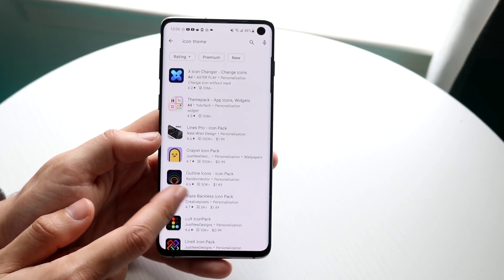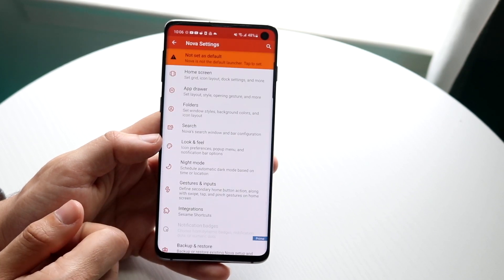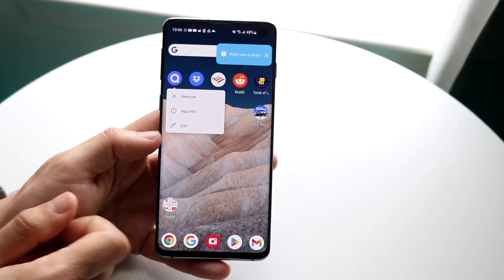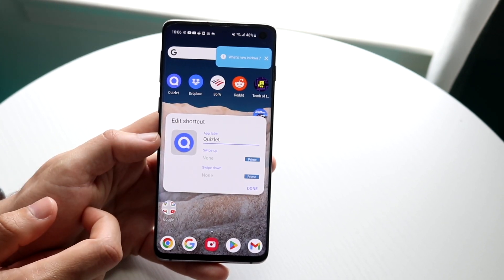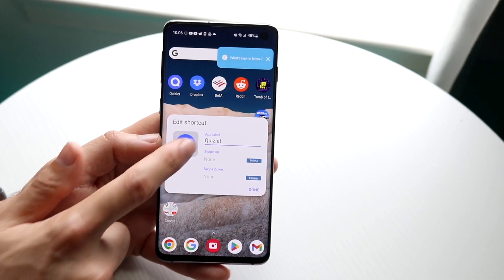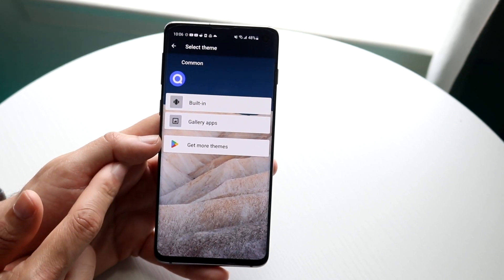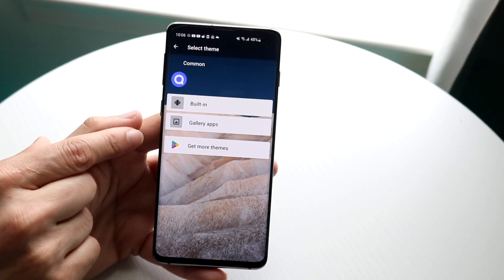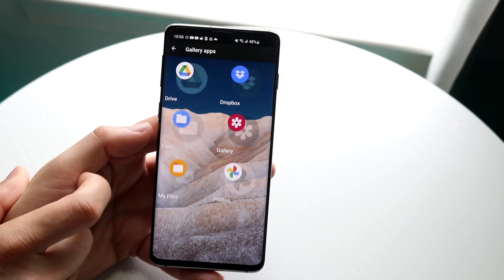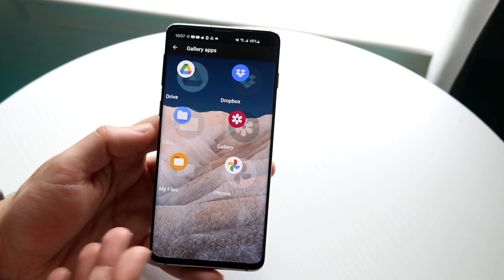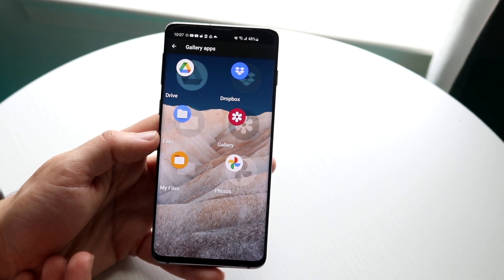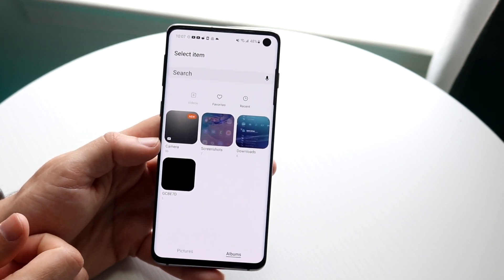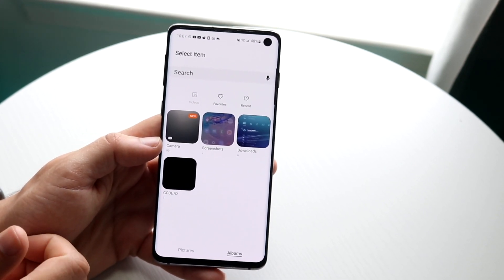On top of that, you can also change icons for individual apps. Hold down on an app — let's say Quizlet — and click Edit. Then click on the app icon itself, and you can choose a different icon for that app. You can choose a gallery theme, or choose a gallery app, which opens your photo or gallery application, allowing you to pick any photo you want to use as the icon.